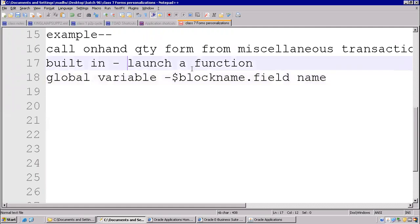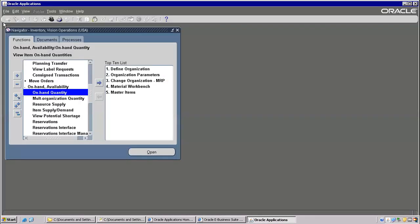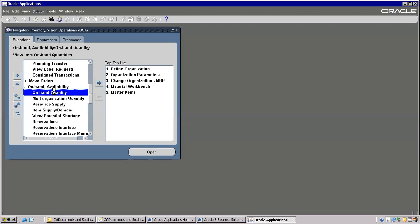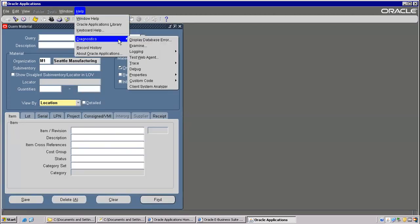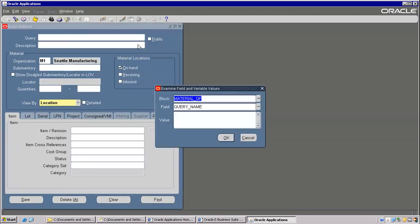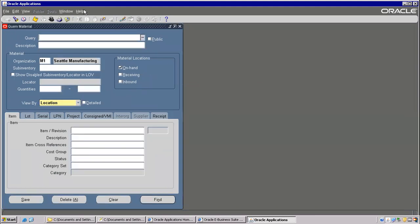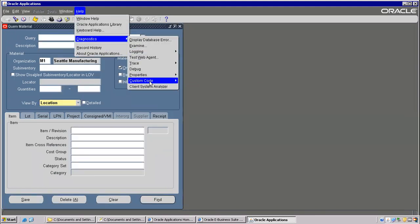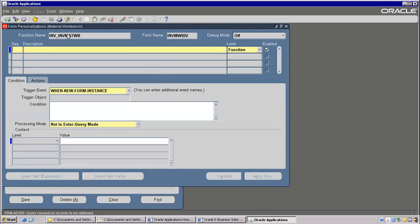Global variable, then colon block_name.field_name. First, function name — I don't know as of now. To know the function name, I need to go here. Go to Diagnostics > Examine only. Not examine — Personalize. So this is the function name. Name of the function — target function you should know here. Form name is different, function name is different — a form may have multiple functions.